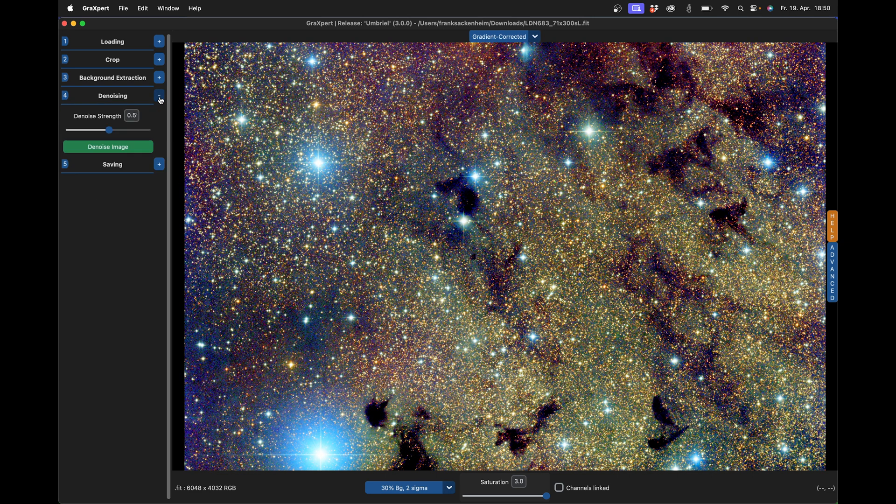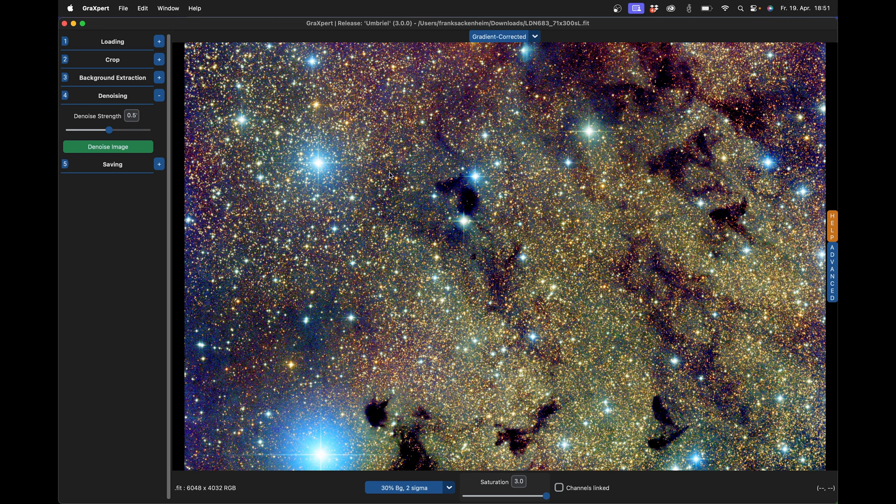And here's a new feature, denoising. There's not much to adjust with these AI things. That's just in the nature of these algorithms. You can only set the strength of the denoising, which is set to 0.5 by default.